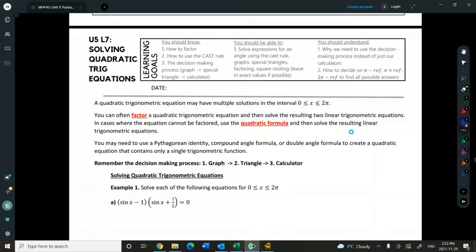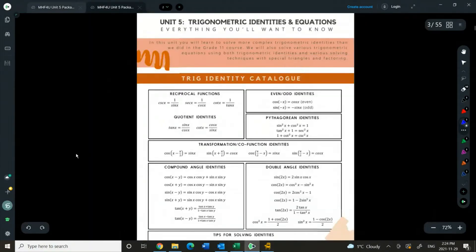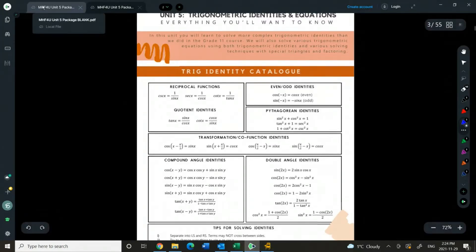A couple other things that we might need: think about the Pythagorean identity, the special triangles, compound angle, and double angle formulas, and we're going to make sure that we use that trig identities page that we've been working with as we solve this. I've got my trig identities all ready to go. If we need to look at them, we can.